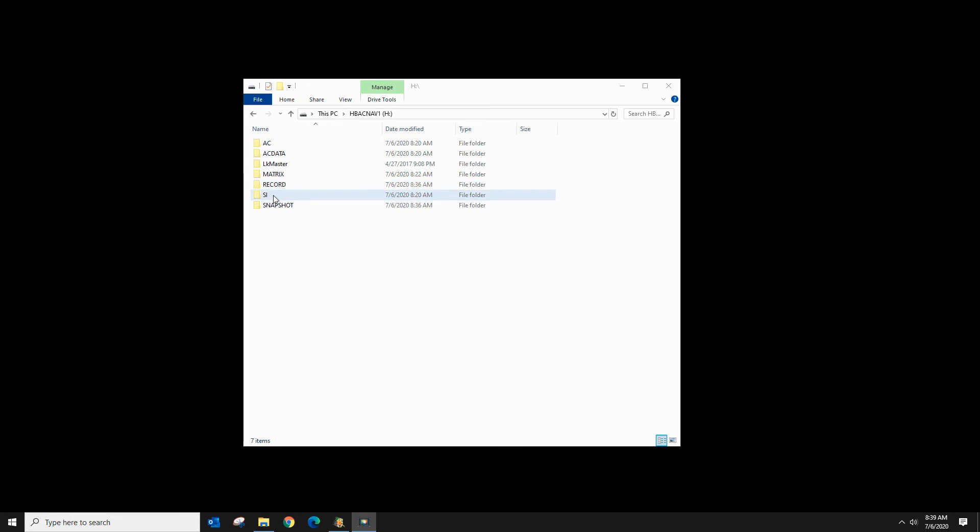The SI folder is created by AutoChart Pro and that's going to have side image mosaics that you can overlay over your Humminbird Lake Master map.